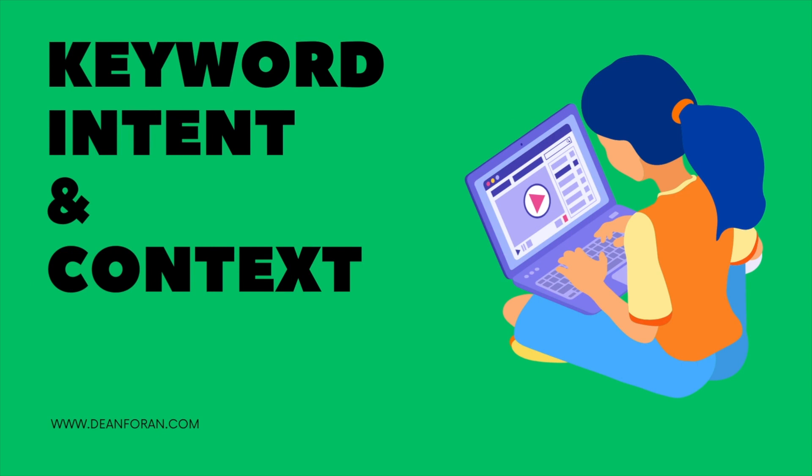Intent is what the searcher is looking for. For example, they might be looking for restaurants in Dublin. Whereas context is why they are looking for something. For example, when they are looking for restaurants in Dublin City, they are looking for something to eat. That is the need they want to fulfill.